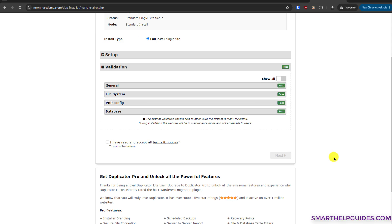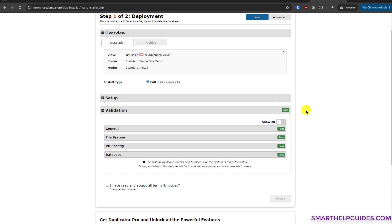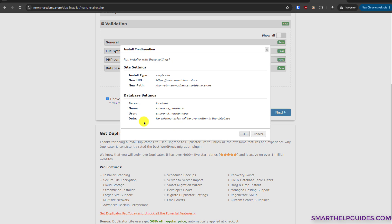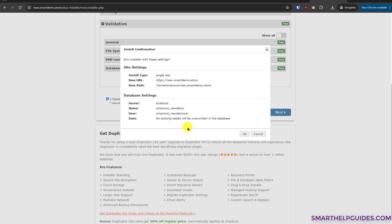When restoring or migrating, always be careful with the database. If you select the wrong option without proper backups, you may lose your site data. Once validations are all clear, check 'I have read and accept all terms and notices', then click Next. Make sure you see the notice that no existing tables will be overwritten, confirming the database is empty. Then click OK.